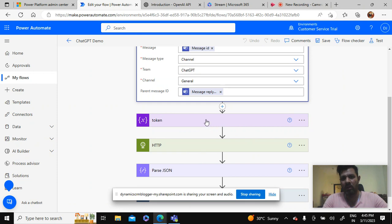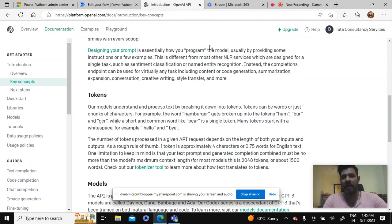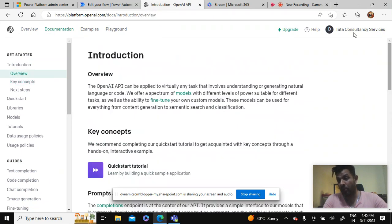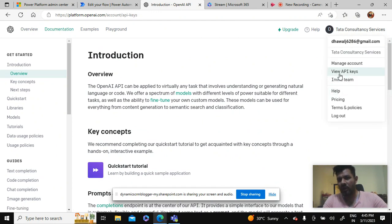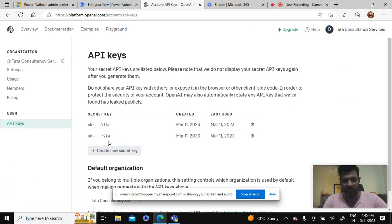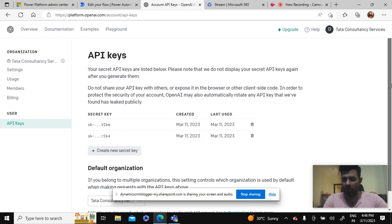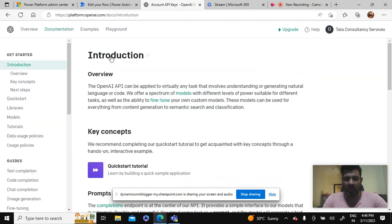And third one is the token. This is a token which is available on the OpenAI site and for that you also have to register a user on this site. Inside this you can view the API keys - you can see that I have created two keys here.